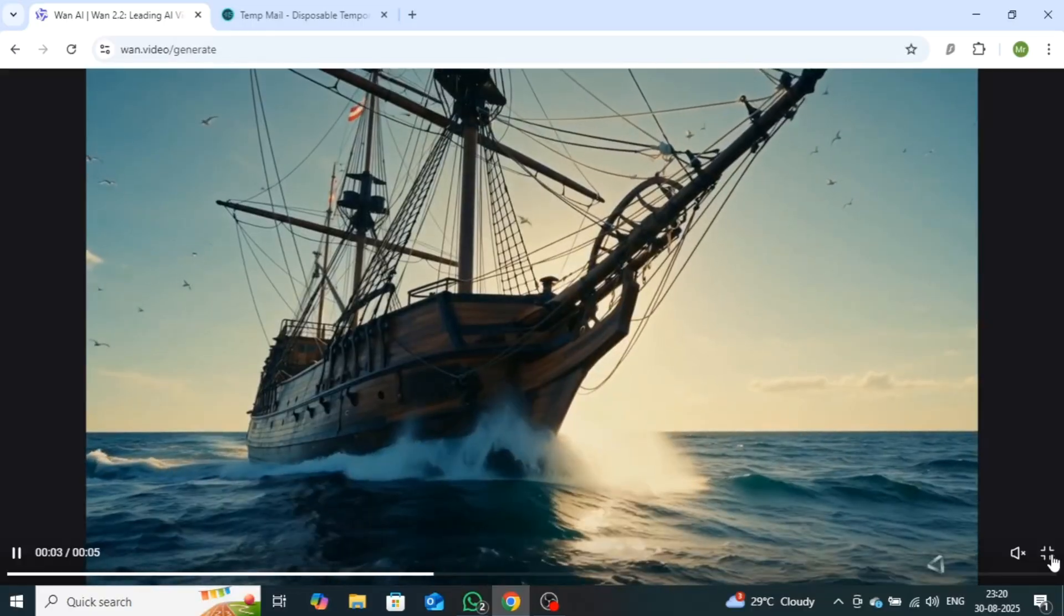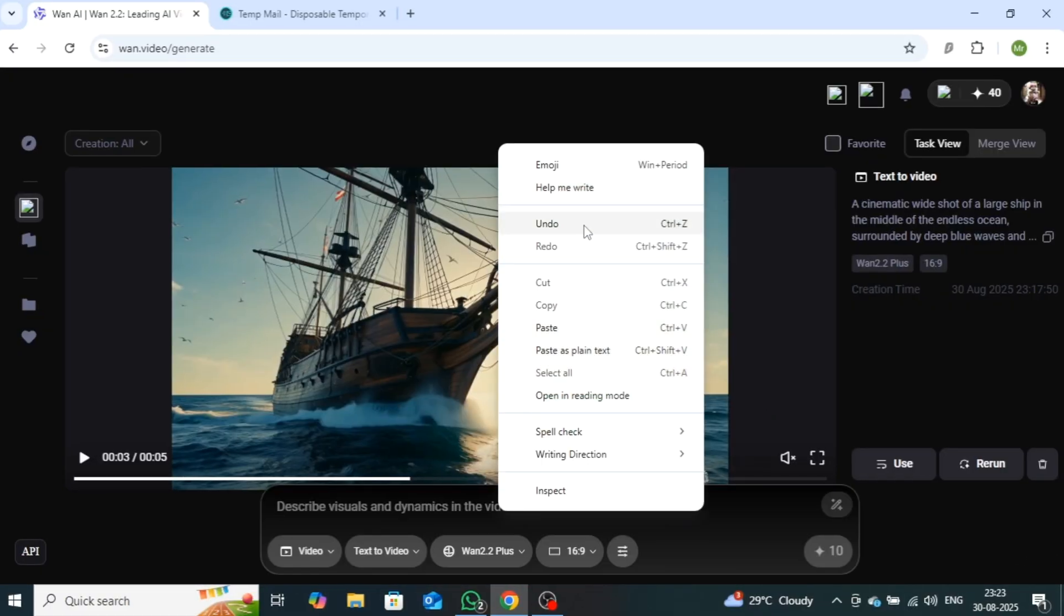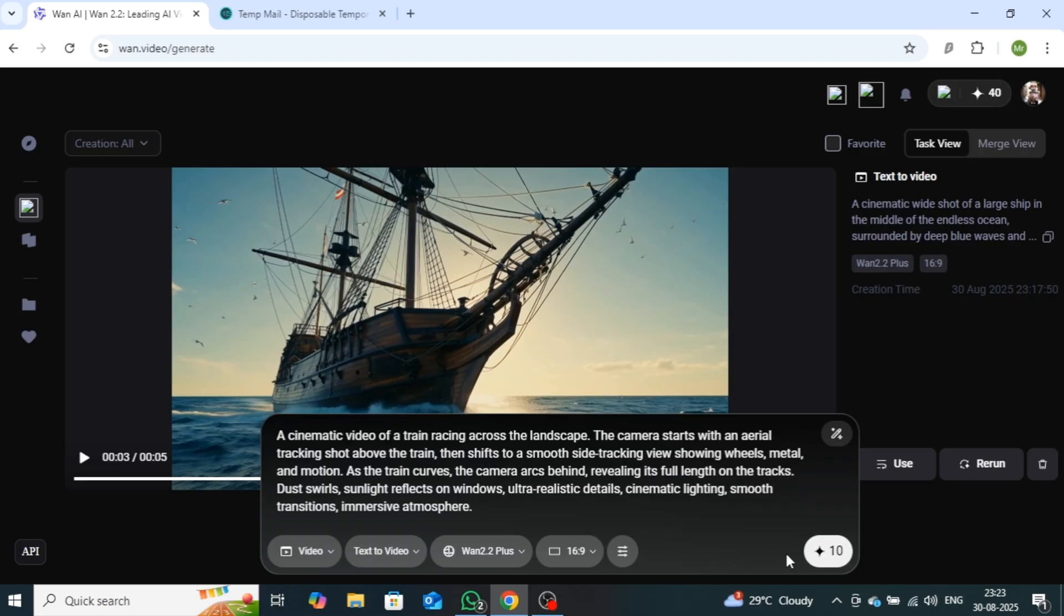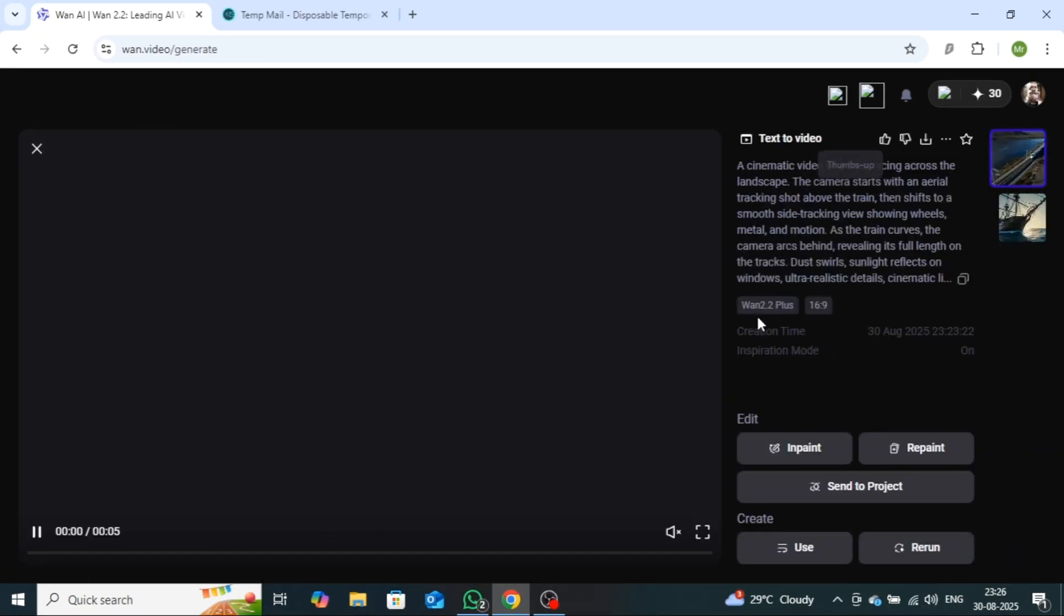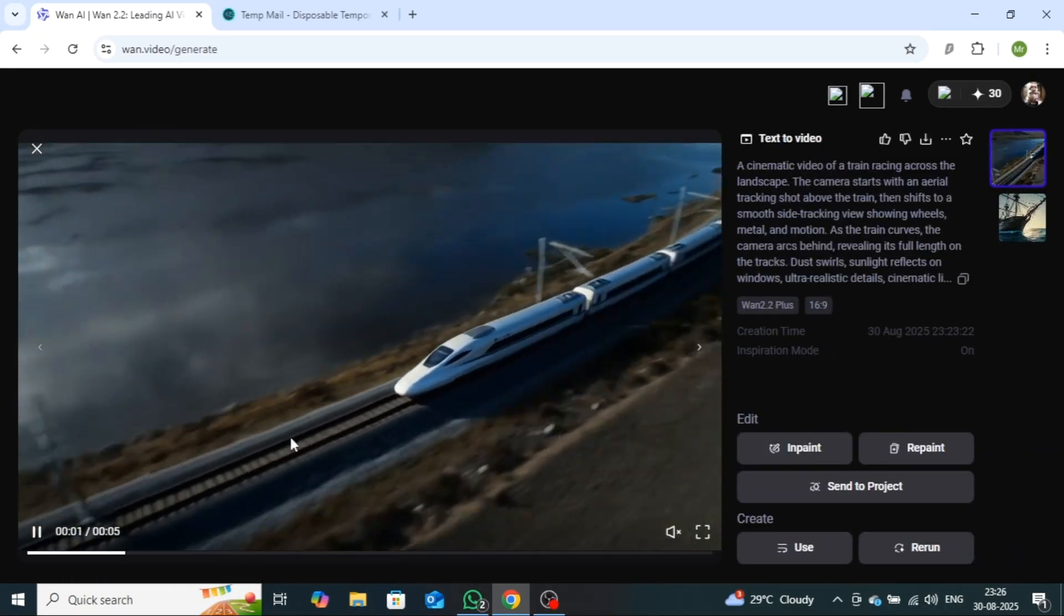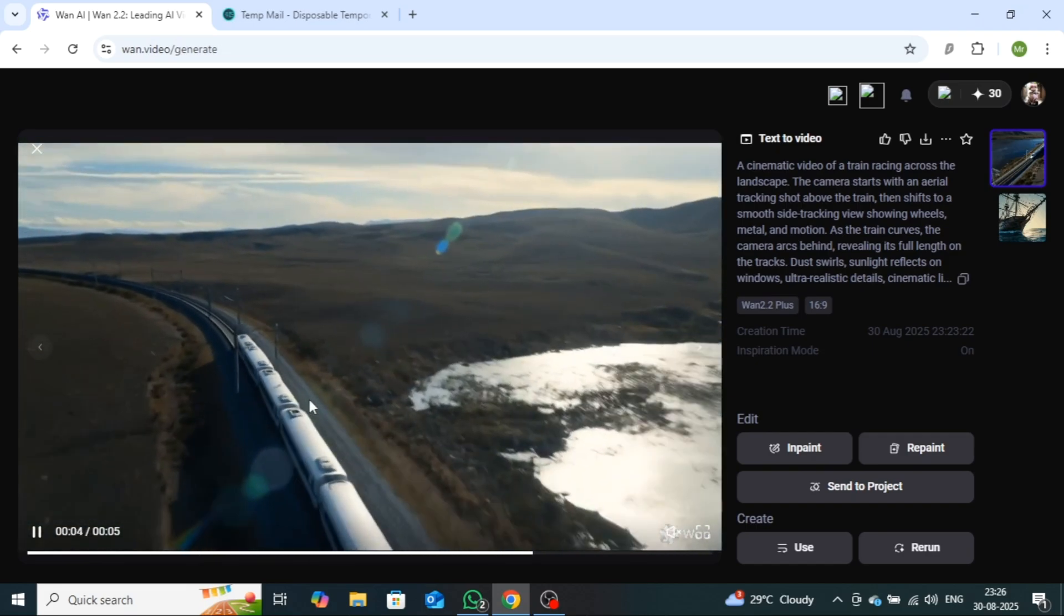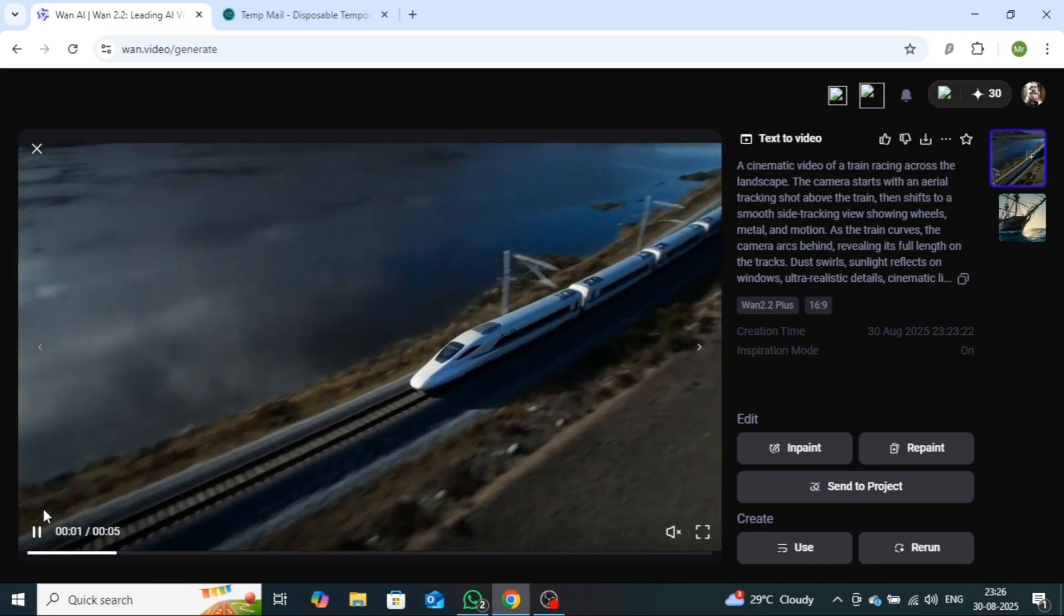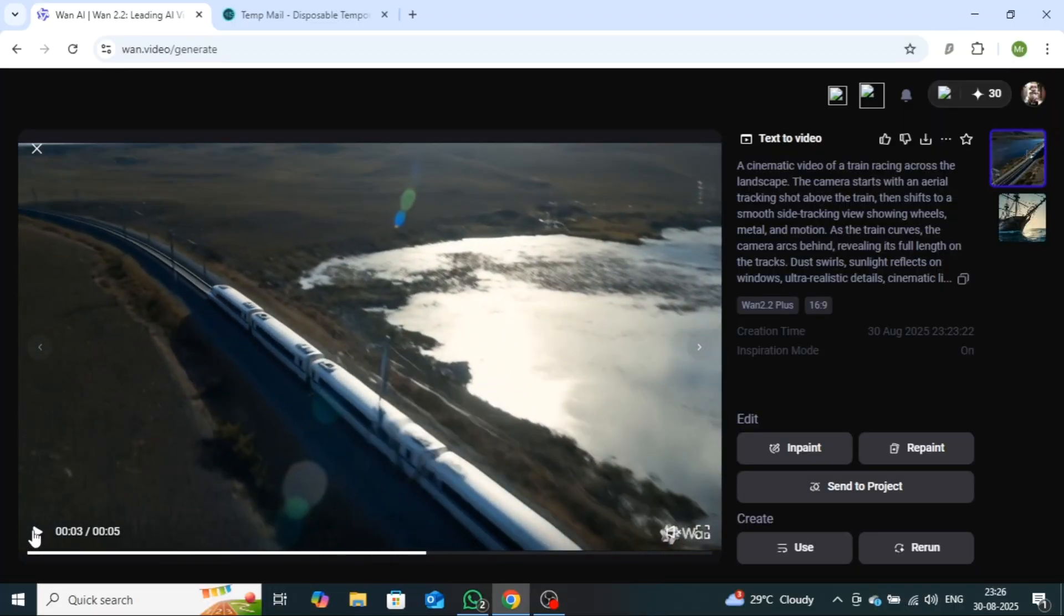Now let me show you another example by creating a different text-to-video prompt. After entering the prompt, we'll keep the same settings and click the Generate button. Let's play this video as well. This one has been generated with perfect camera tracking, and the quality is excellent. Even though the train is moving at high speed, the visuals remain clear and sharp. If you pause the video, you'll notice there's no distortion at all.